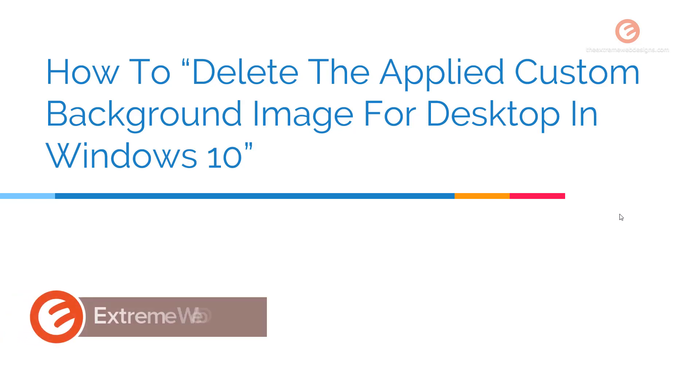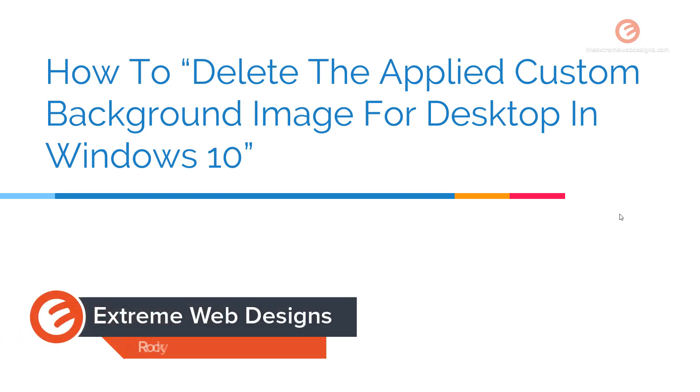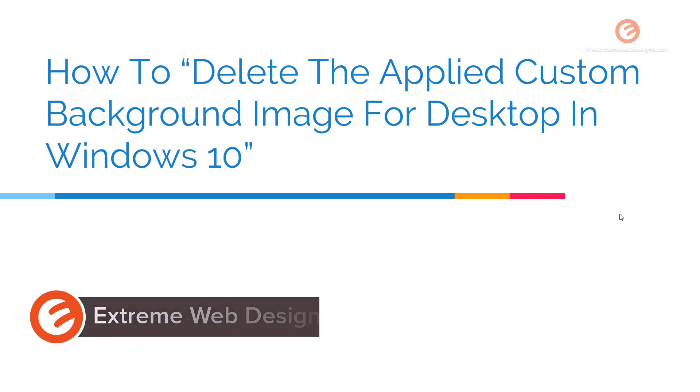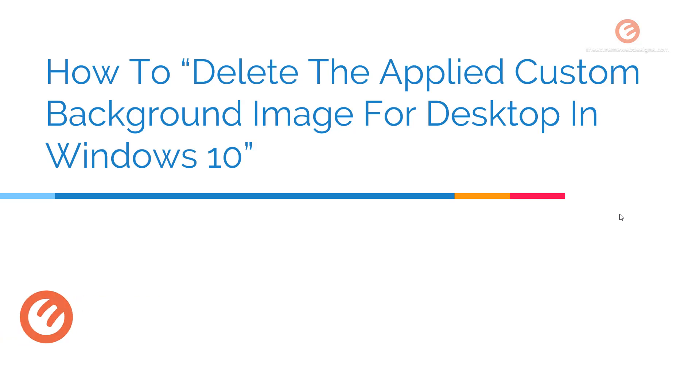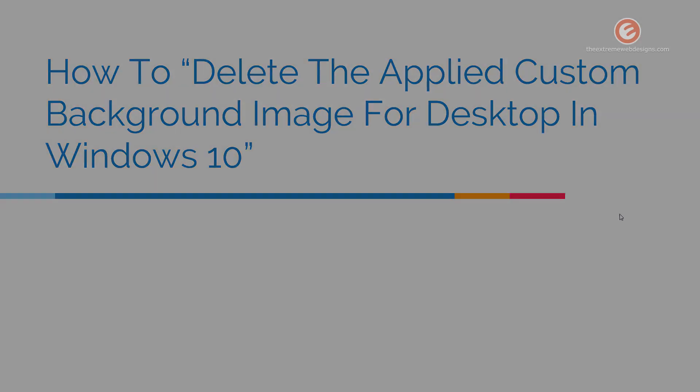Welcome to Xtreme Web Designs. My name is Rocky and in this video I'm going to show you how to delete the applied custom background image for desktop in Windows 10. So let's get started.